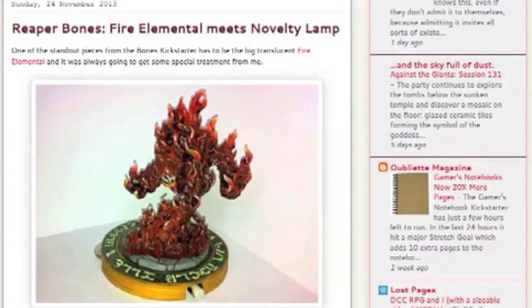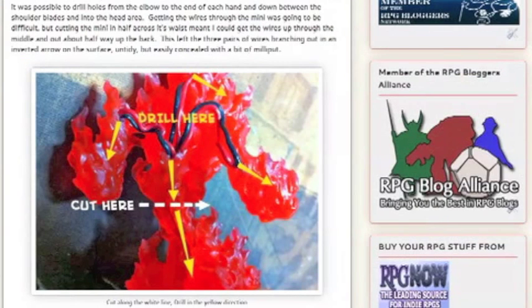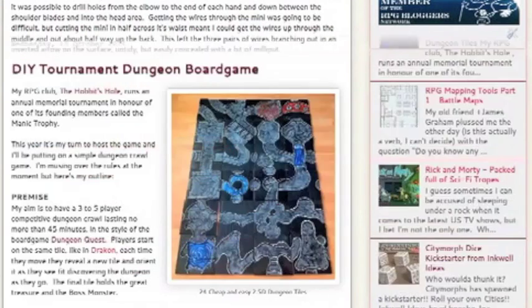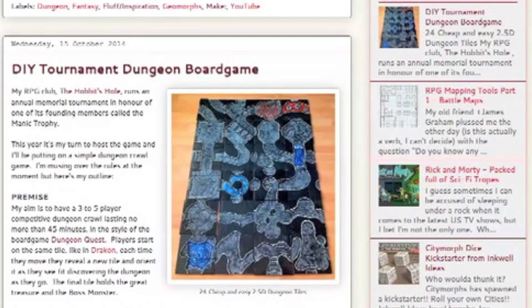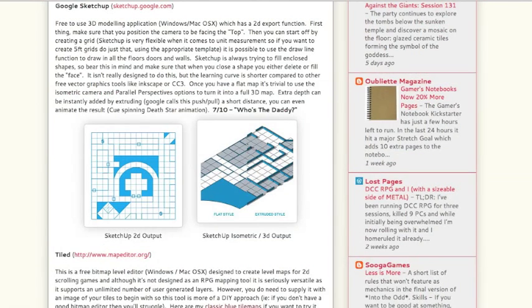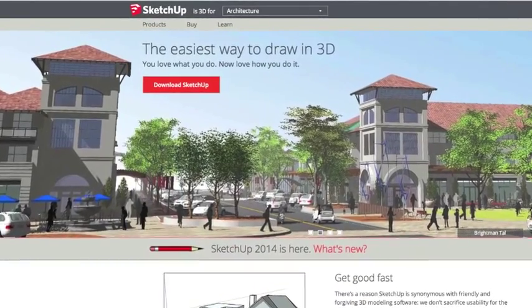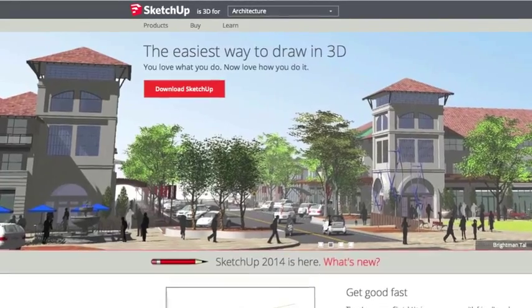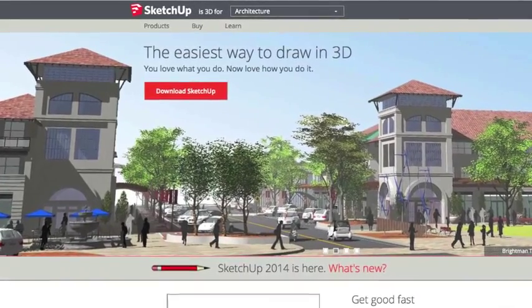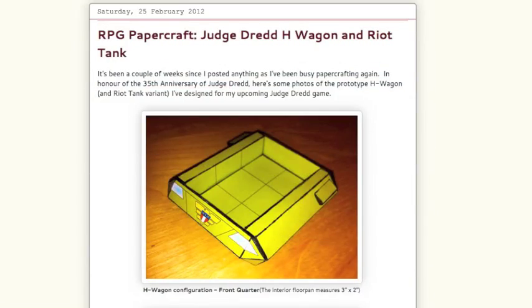If you've ever DM'd a game yourself you'll know that a good map can save you a huge amount of effort, and in my short mapping software series I covered some of the free software solutions you can use to create your own maps. One of these solutions was the free 3D package SketchUp, which I use a lot in my maps to get an idea of scale or if I'm making a papercraft version of a vehicle or a building.